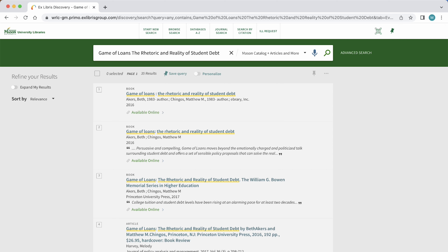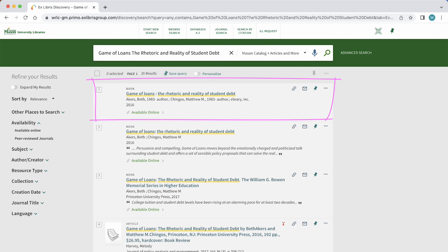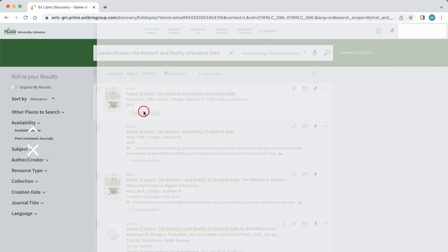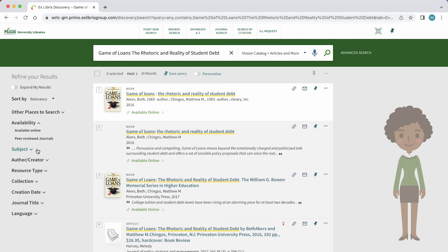It looks like our first result is the one we need. Let's look at the record and see how we get it. This book is available online, indicated by the green text just below the title. Knowing where to look for the book's location — whether it's online or on the library shelves — is key.